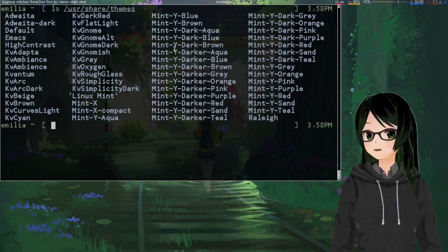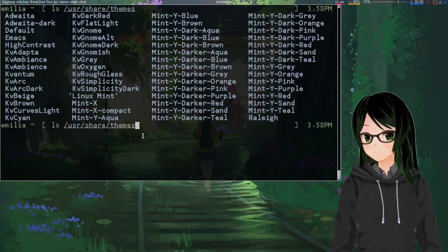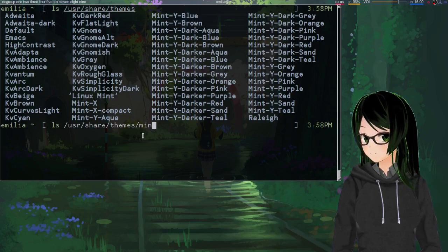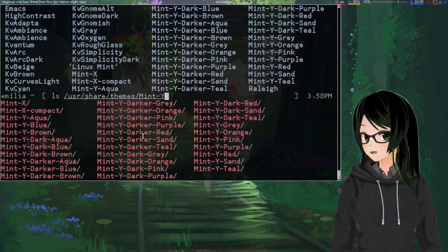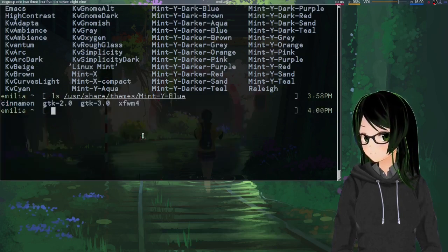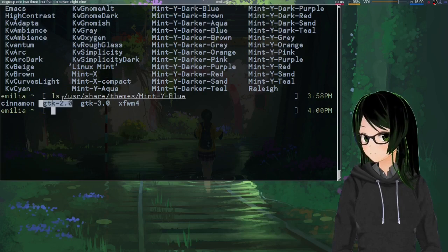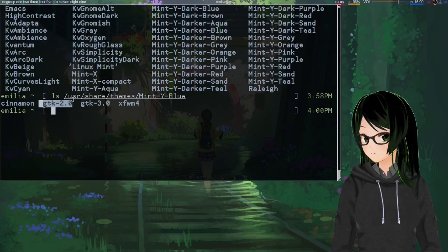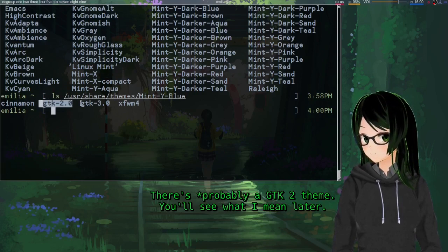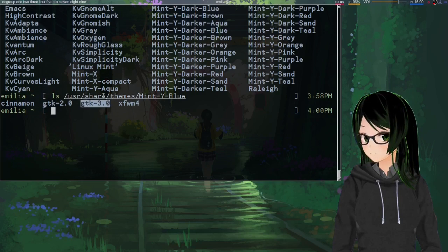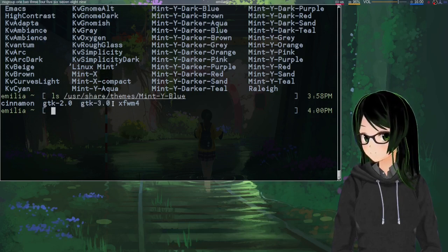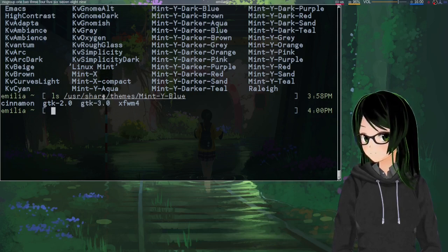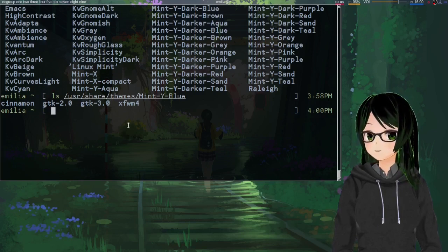A way to tell if a specific theme is GTK or not: if you see a subfolder for GTK 2.0, there's a GTK 2 theme. If you see a subfolder for GTK 3.0, there's a GTK 3 theme. I'd imagine the same probably goes for GTK 4, but I don't actually have anything installed that uses that, so can't say for sure.